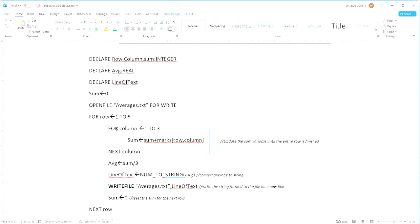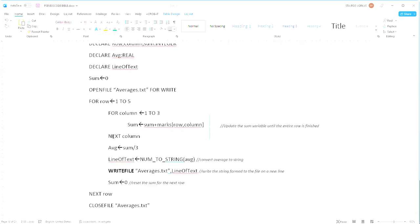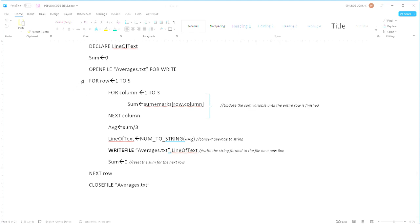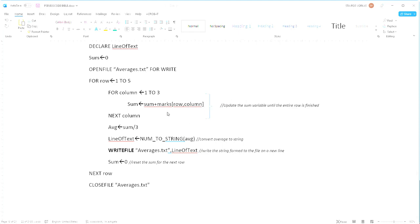Now one key thing to remember is that once everything's done, once you've written everything into your file, do not forget to close your file. You will lose a point if you don't do this.